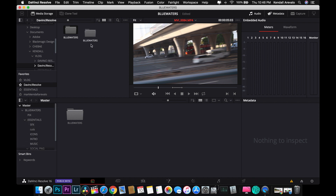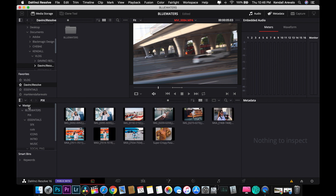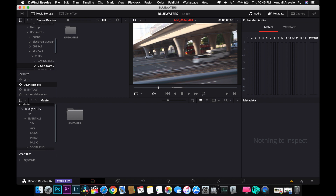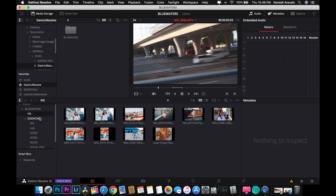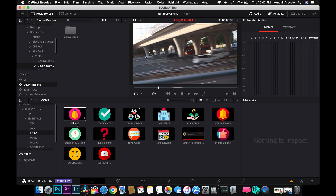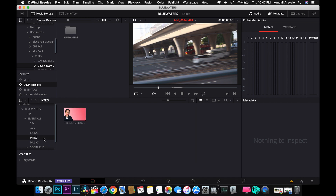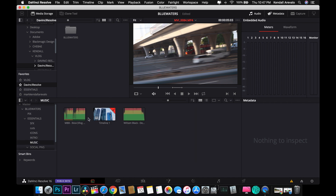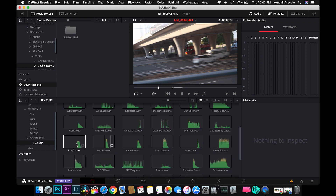I'm not going to drag it here because I already have it in my master folders. As you can see, all my pictures are separated, all my sound effects and icons that I've used are here, along with the introduction, the music, and some other sound effects. After that, let's proceed to the videos.